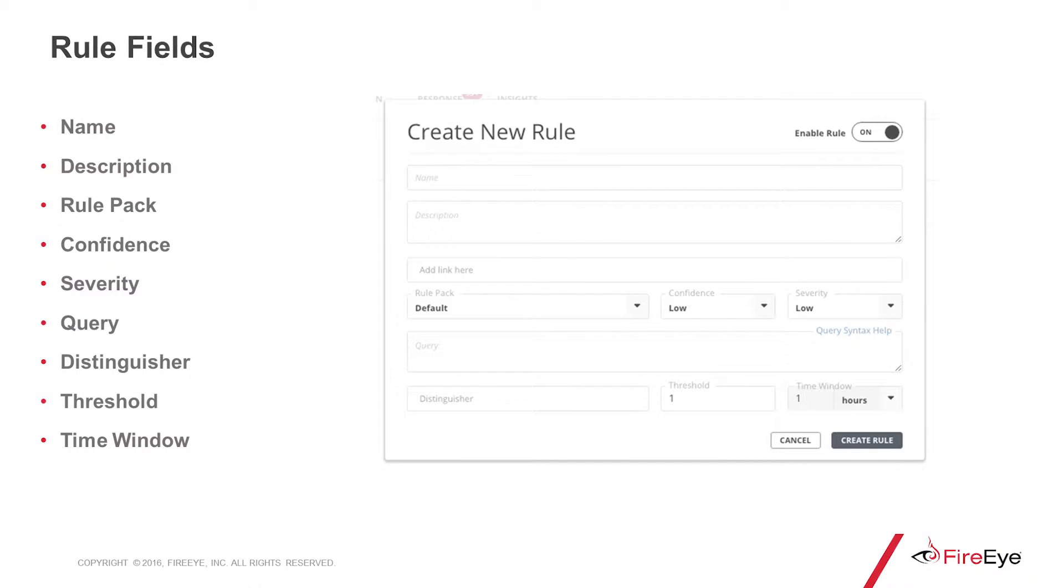When creating a new rule, there are several fields available that both describe the rule and modify how the rule functions. If you have several rules that all fall under the same umbrella, say for Microsoft Windows events or Linux events, you can group them under the same rule pack. You also have settings for confidence and severity: high, medium, and low for both.